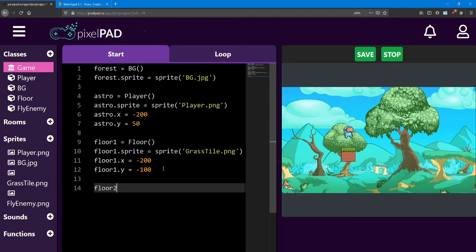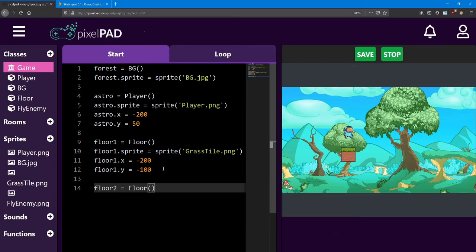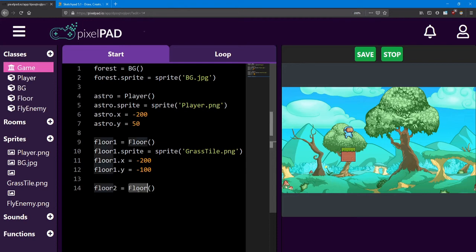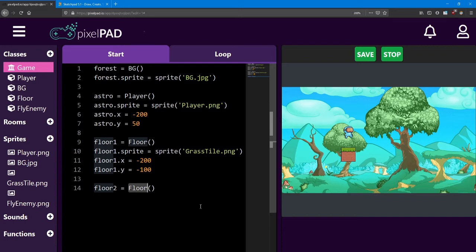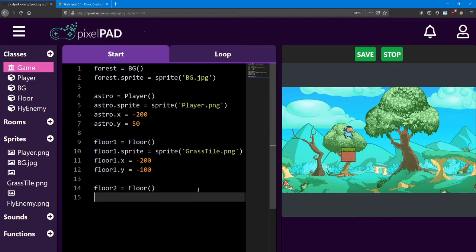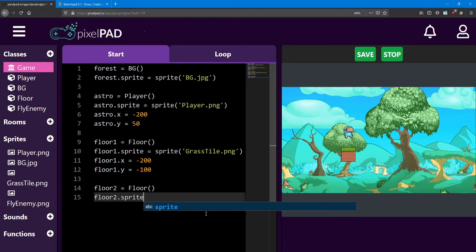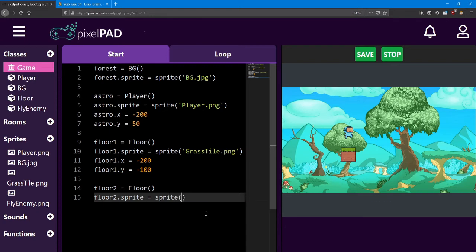I'm going to move on to making a second floor. Since one tile isn't very large, I'm going to extend it by placing another floor. I'm going to name this one floor2. And it also equals a floor class. That's right. You can use the same class as many times as you want. Since a class is more of a blueprint for how things will work, you can reuse the blueprint as many times as you need to. I'm also going to give floor2 the grass tile sprite. So we need sprite.grassTile.png.